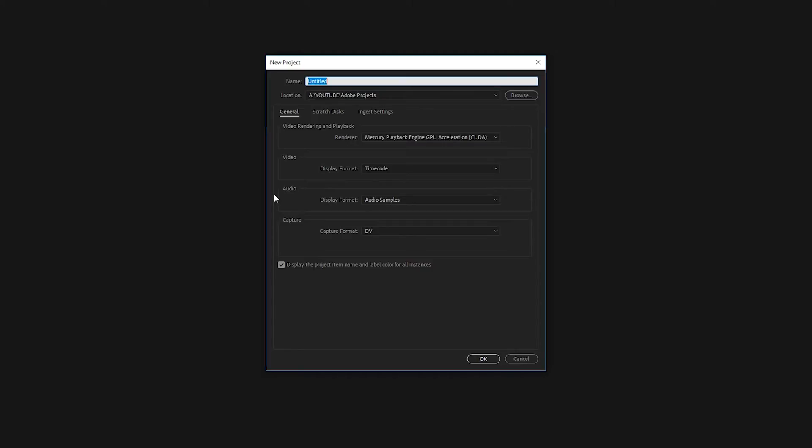So first, let's go ahead and name our project. We're just gonna use this as YouTube test. And here is the location, right here, where it's gonna be saved.